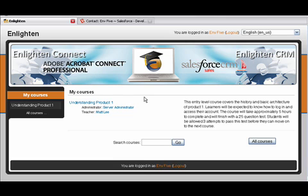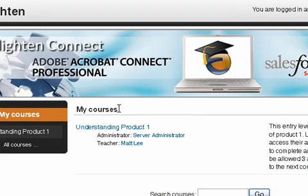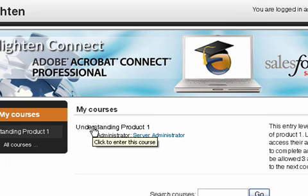So I'm going to pick up from there. As I've logged in, we can see under My Courses that I now have access to Understanding Product One, which was the account trigger that we set in our previous tutorial.